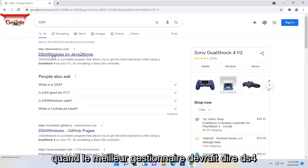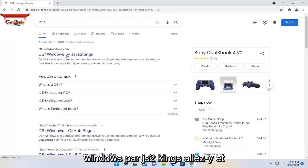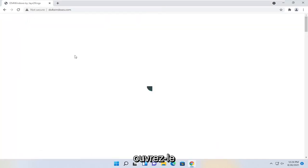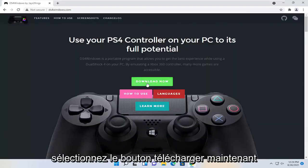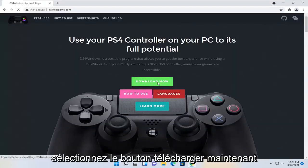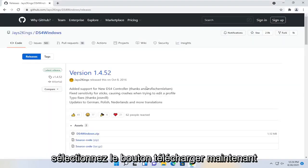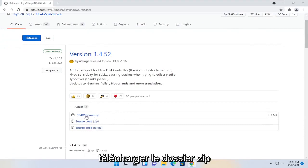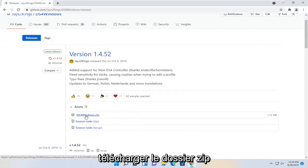One of the best results should say DS4 Windows by jays2kings. Go ahead and open that up, select the download now button, and then download the zip folder.